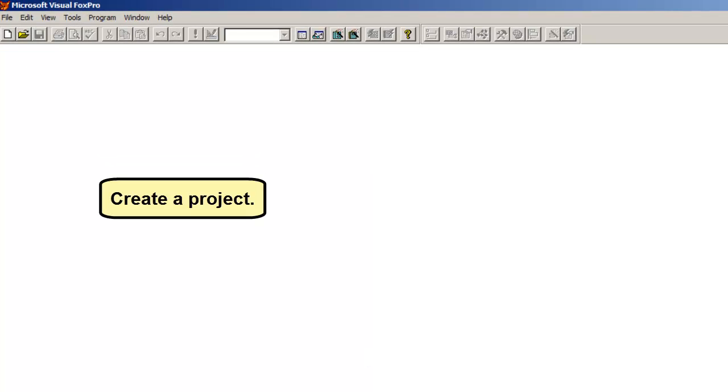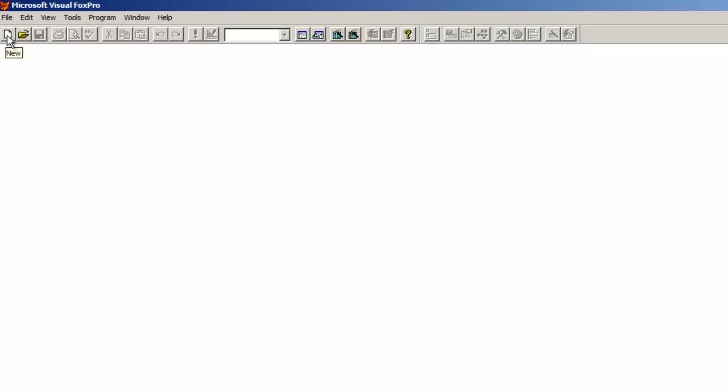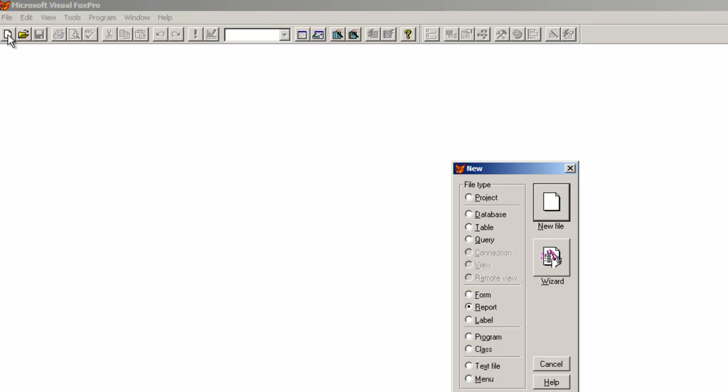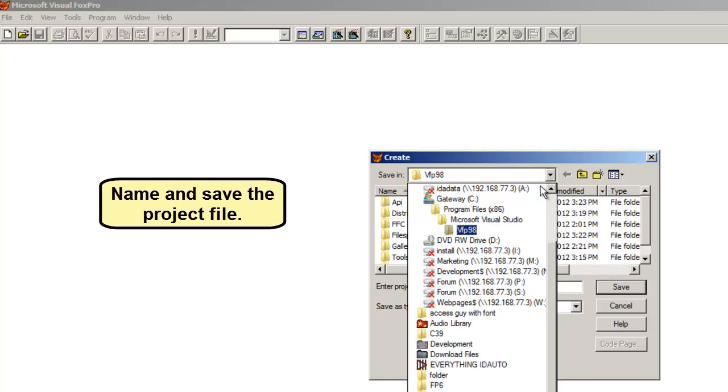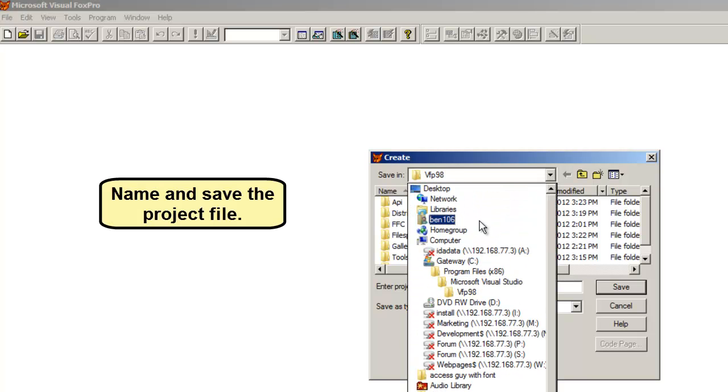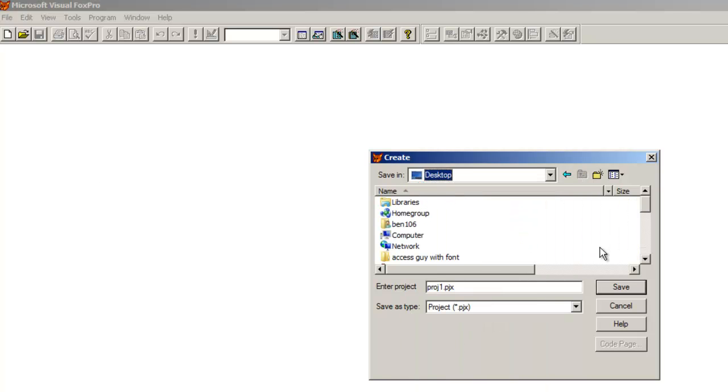Create a project. Let's name the project file Friends and save it.